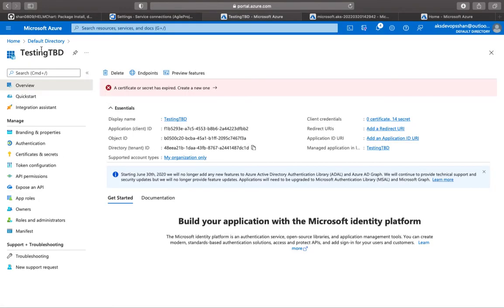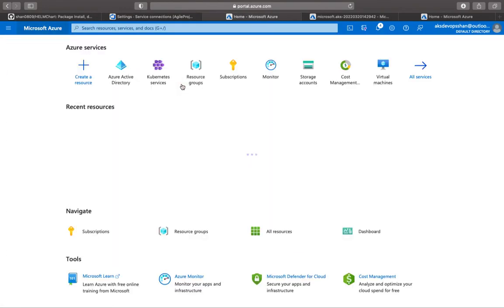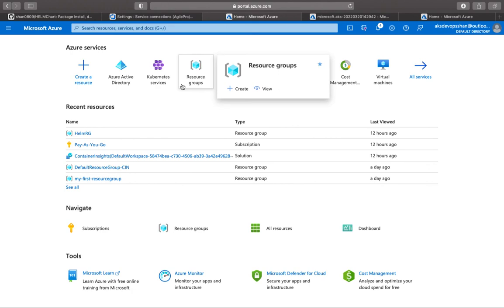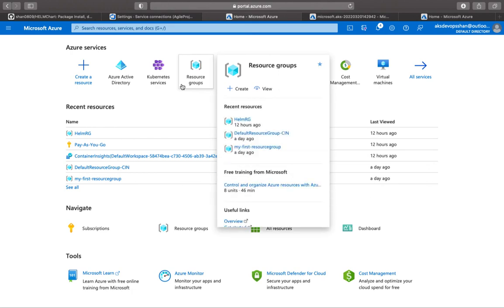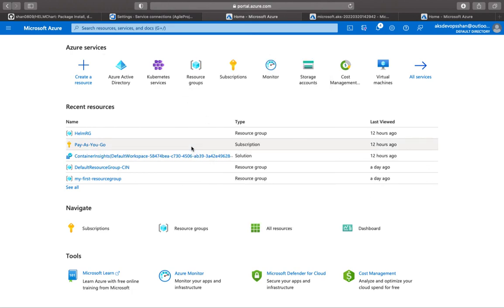So that Azure DevOps can talk to Azure and start deploying resources or start manipulating and perform any CRUD operation onto Azure. This is about it for service connection. I hope this was informative. I'll see you in a while. Thank you.